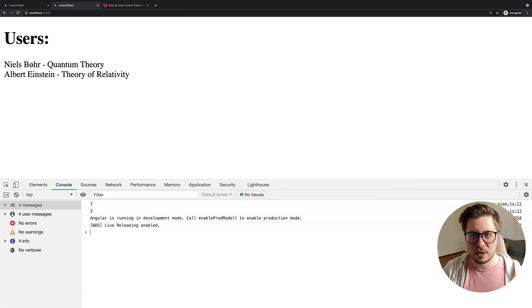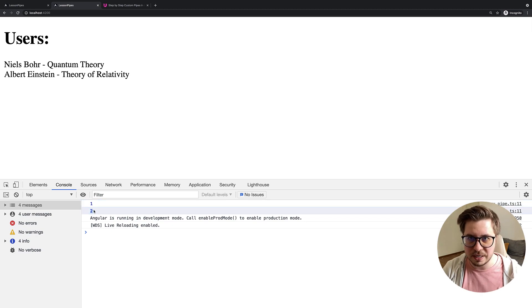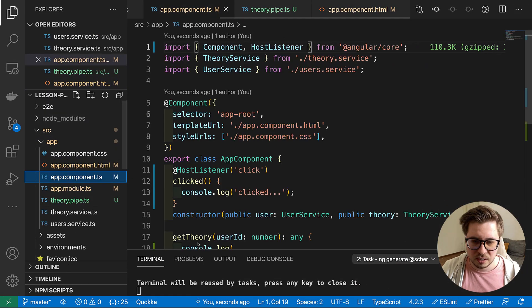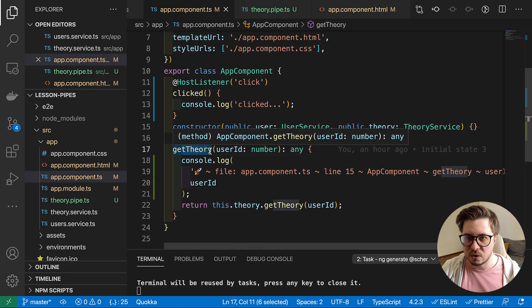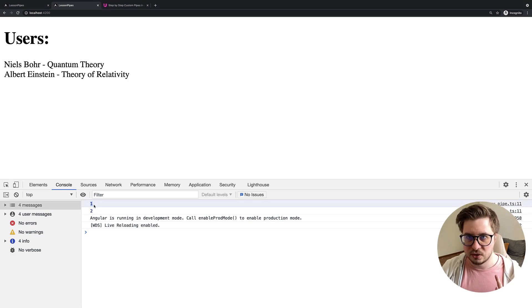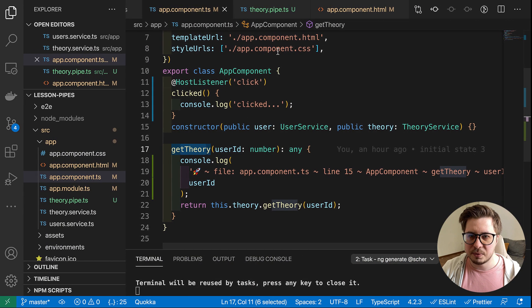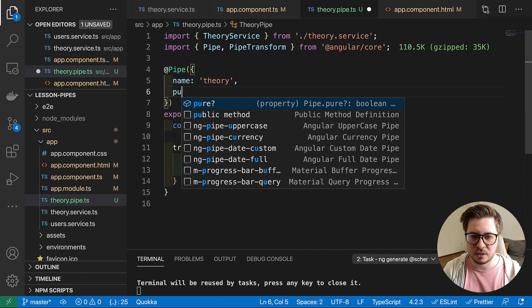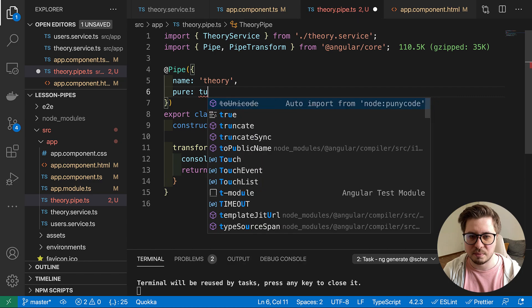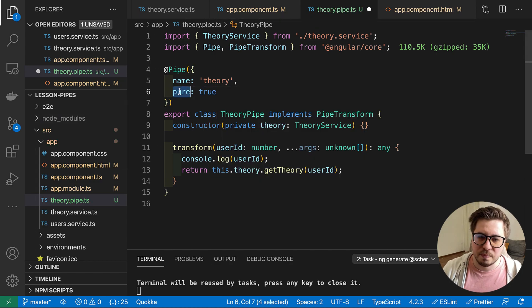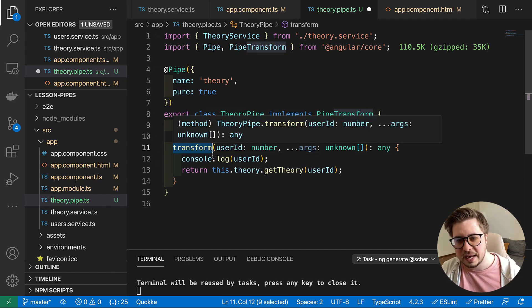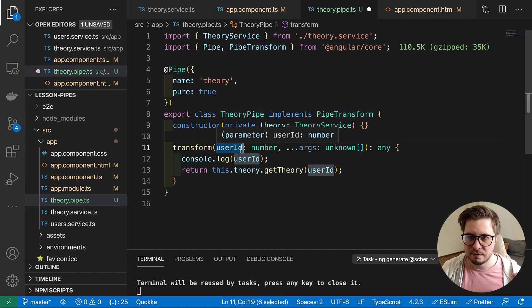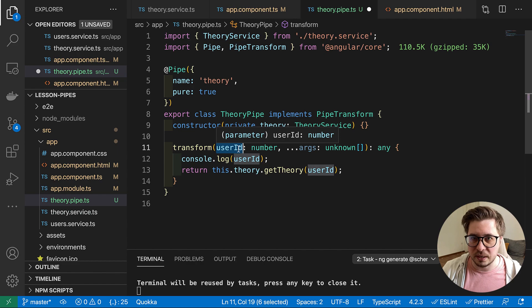And now let's have a look how it looks like. So nothing has been changed. However, you can see that we called this transform method, basically what did before our method, how we called it, this one get theory. But remember it was called I don't know how many times, a lot of times. However, the pipe called only twice.